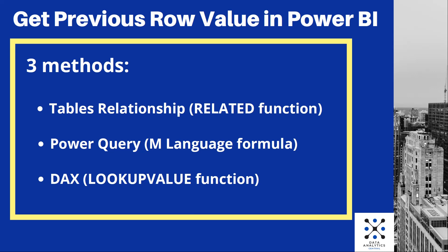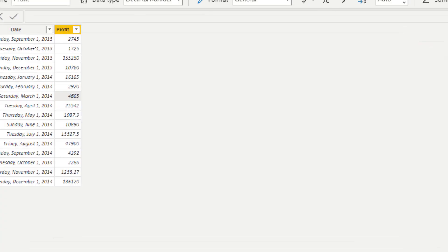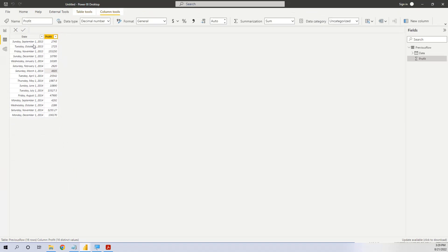So now let's see what is the scenario. We have this table with a date and profit, and we want a new column that has the previous row value.